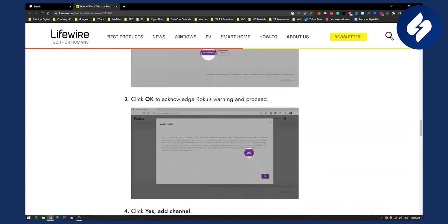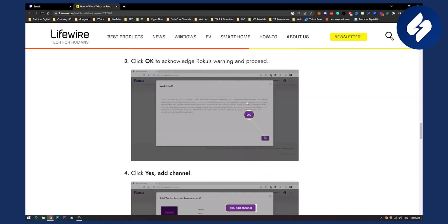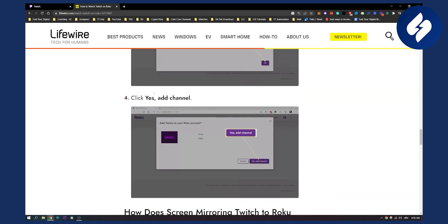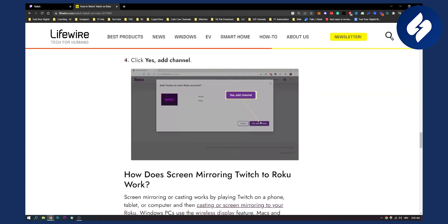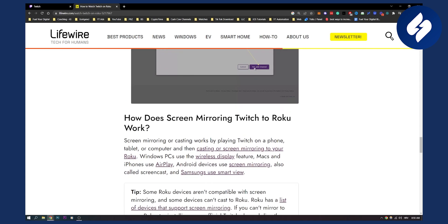Then you click OK to acknowledge Roku's warning and proceed and then click yes, add channel. And yeah, that's basically it.